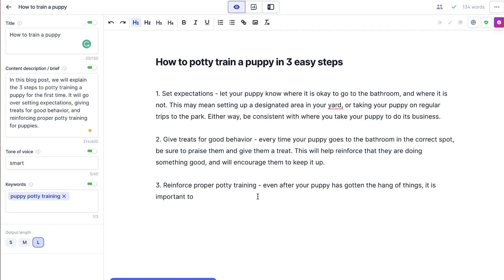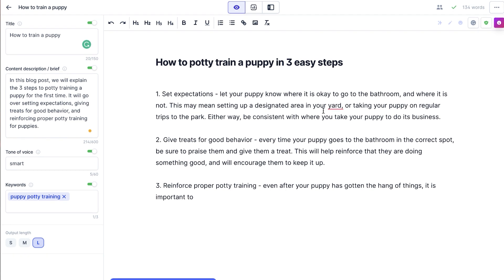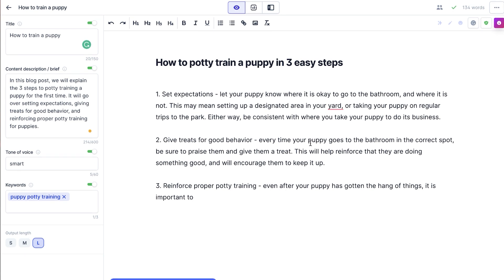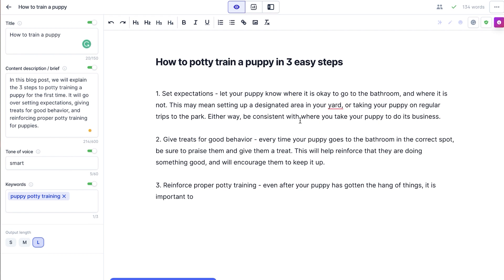'Even after your puppy has gotten the hang of things, it is important...' — so basically what you'd want to do here is finish this sentence and then hit the compose button again. As you can see, it wrote some stuff that actually kind of makes sense, which is amazing. At the same time, it is nothing earth-shattering. So what you'll want to do as the creator of your content is really come in, add a little bit more meat around the bones, make sure that the structure makes sense, make sure that everything is a fact or verifiable, and then write more and give Jasper a little bit more direction.